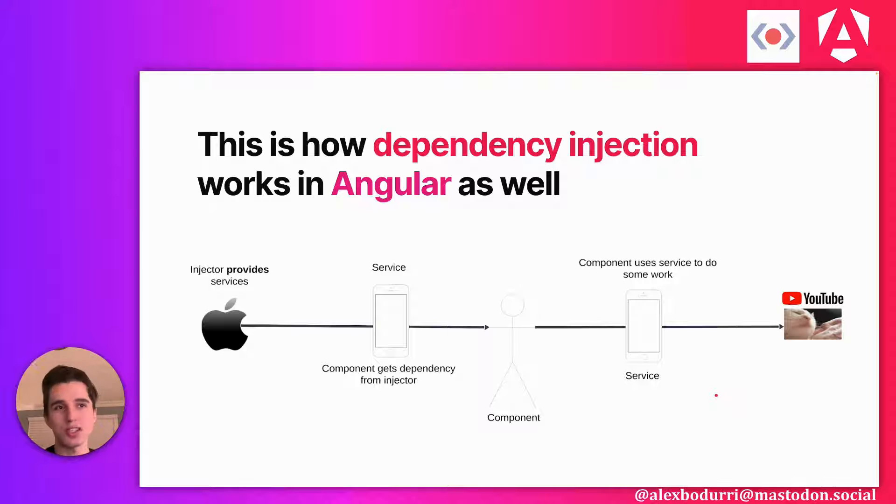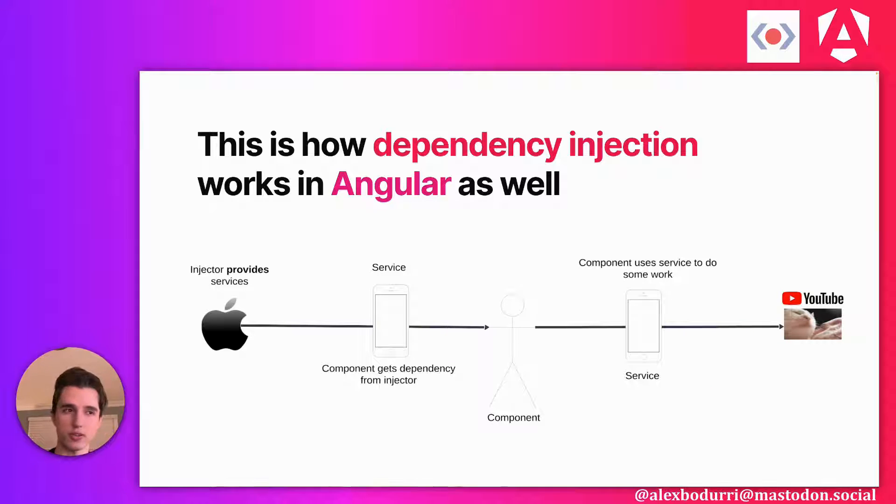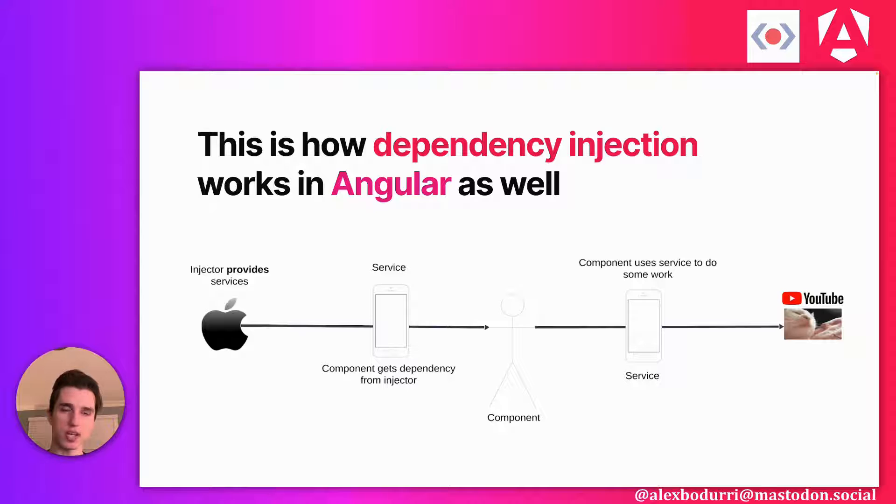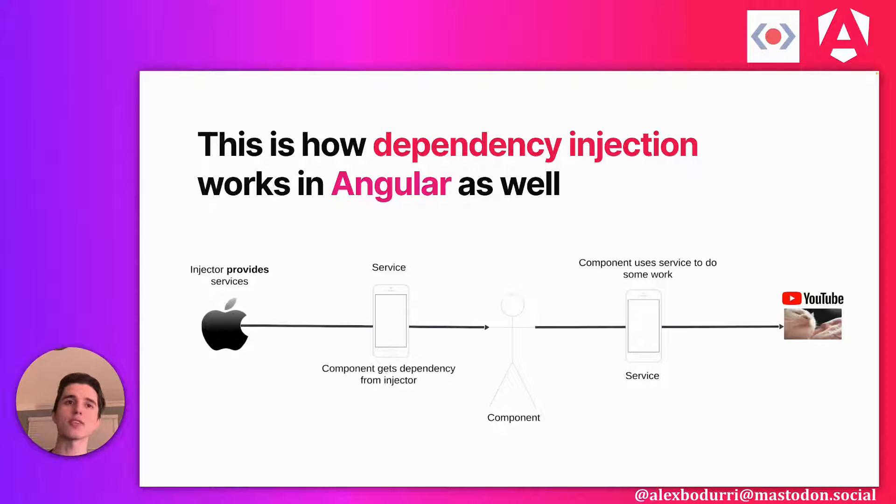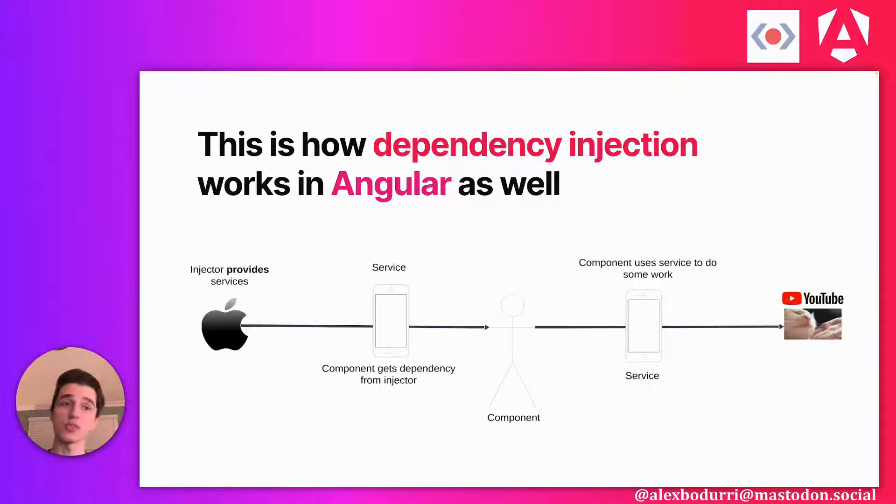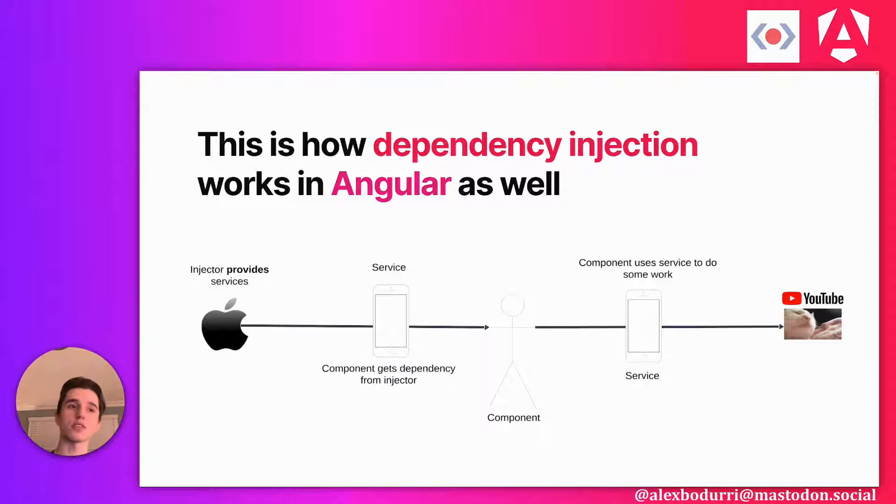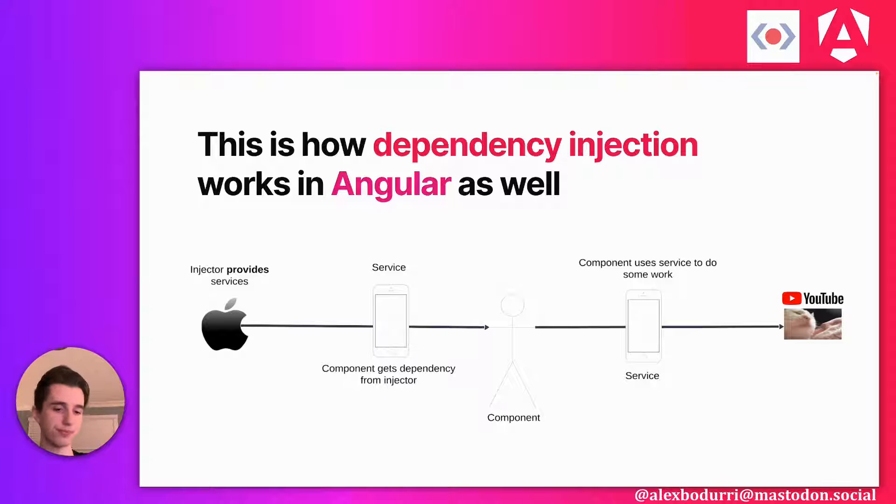This is not the full picture, though. In Angular, we actually have more than just one injector. There's multiple injectors in an application. And it can get quite confusing, because we never make these injectors ourselves. These are not explicitly created by Angular users. They're created by the framework. But the way the framework creates them is that it derives their structure from your application.